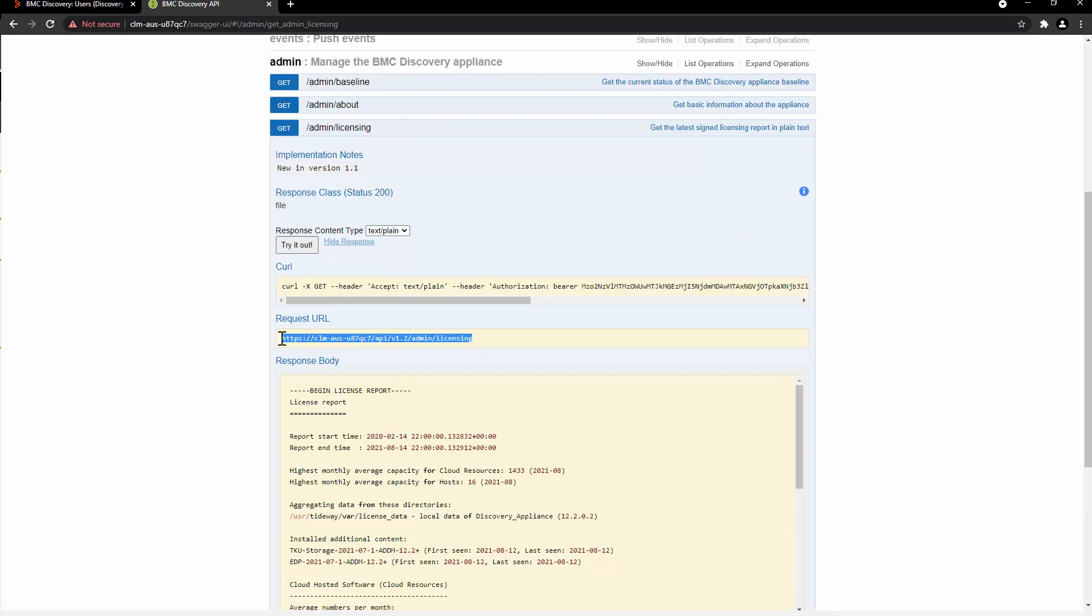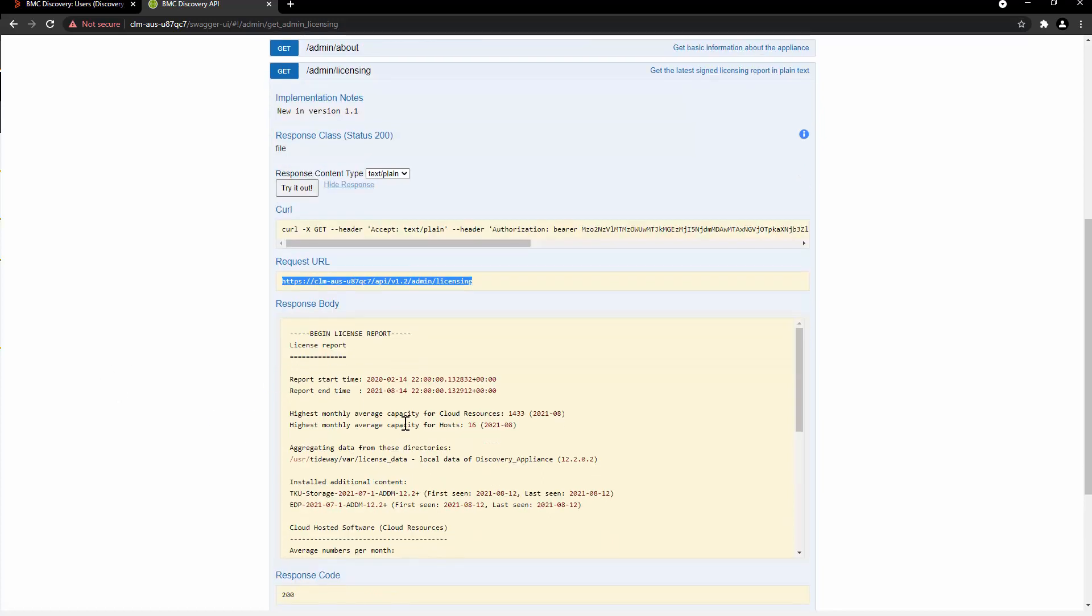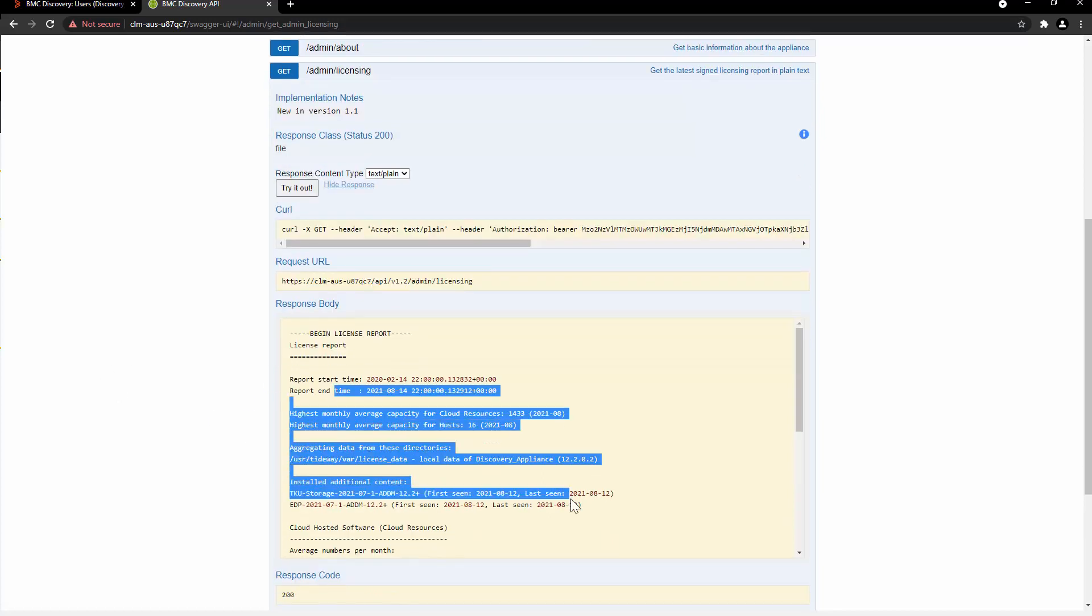This time the REST API is accessed successfully, and here we can see the results.